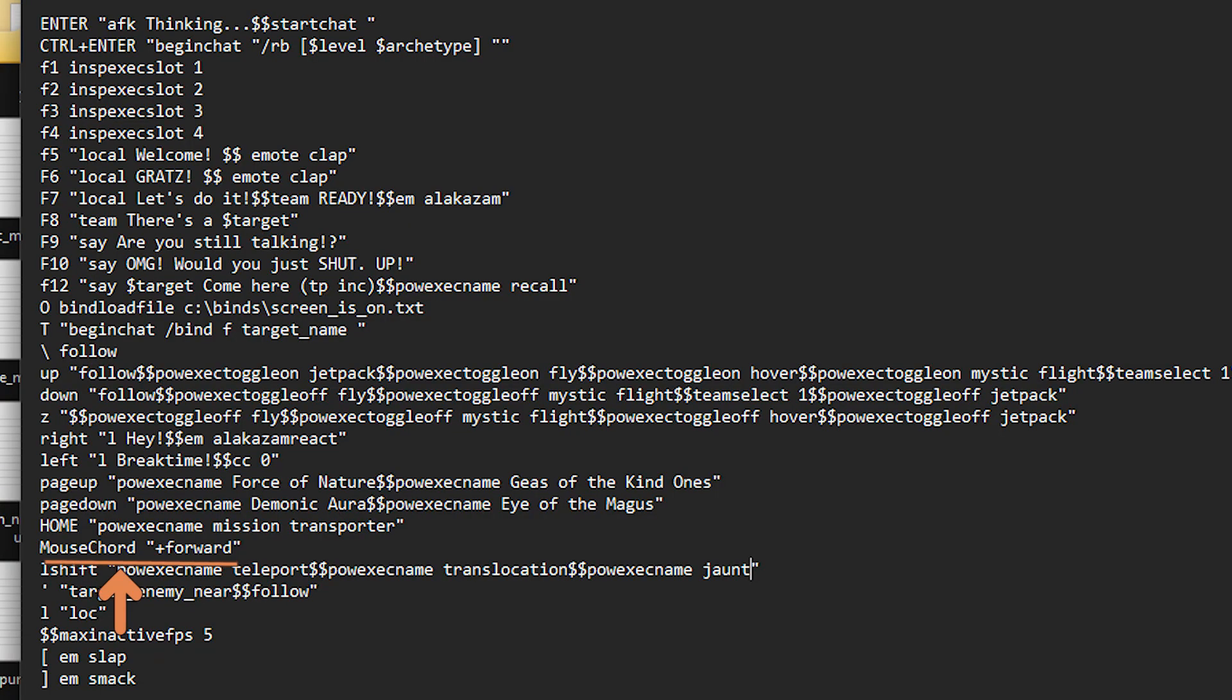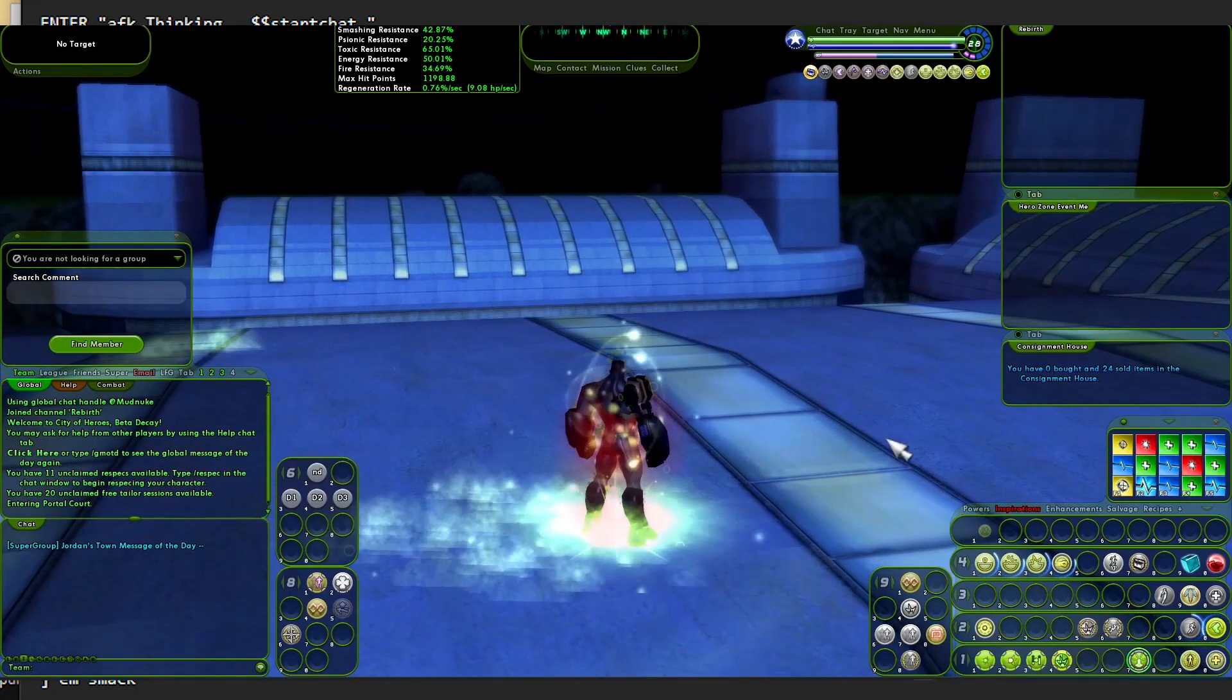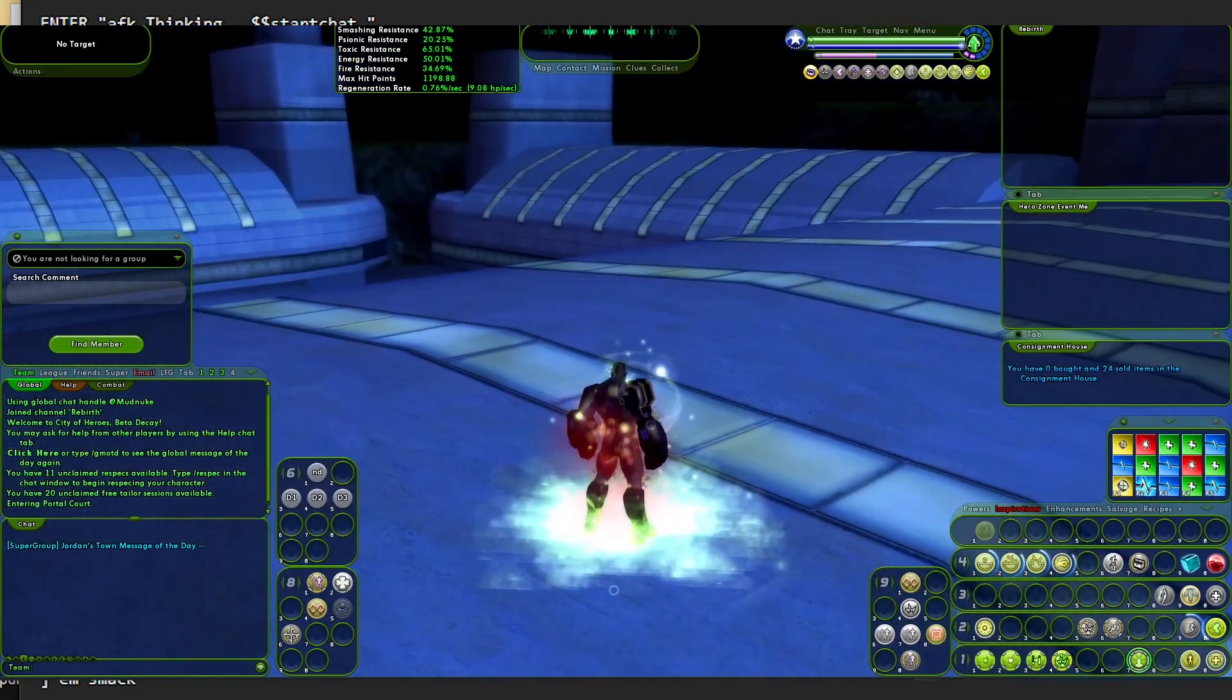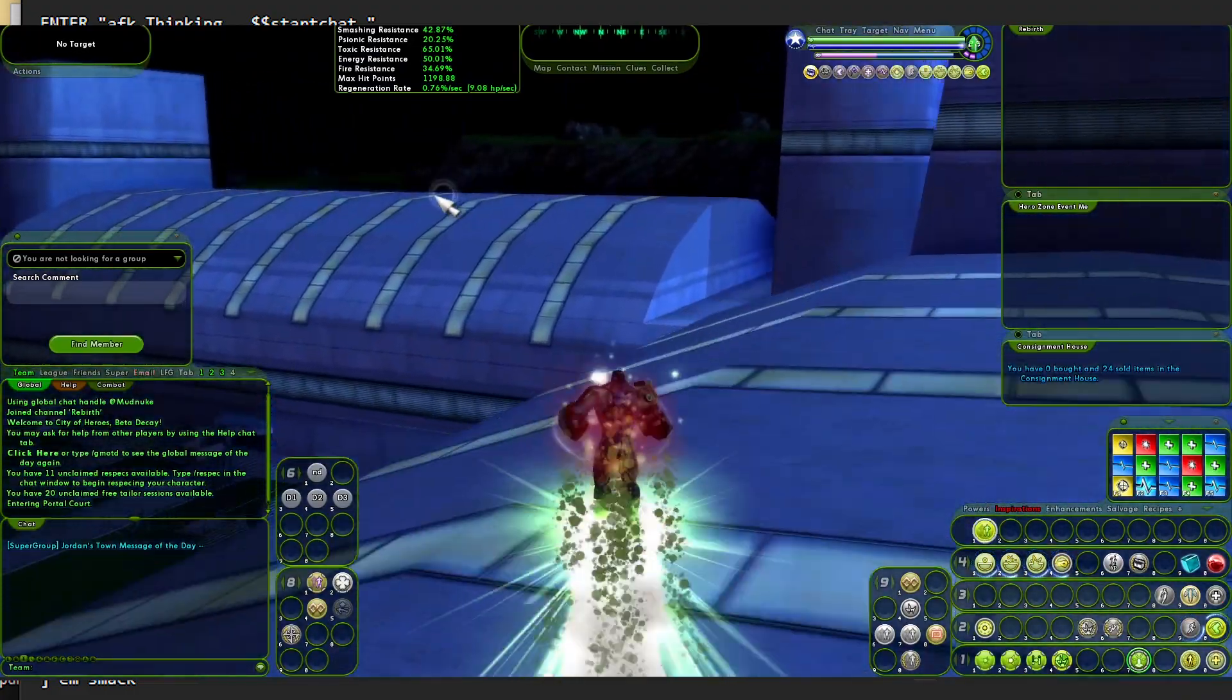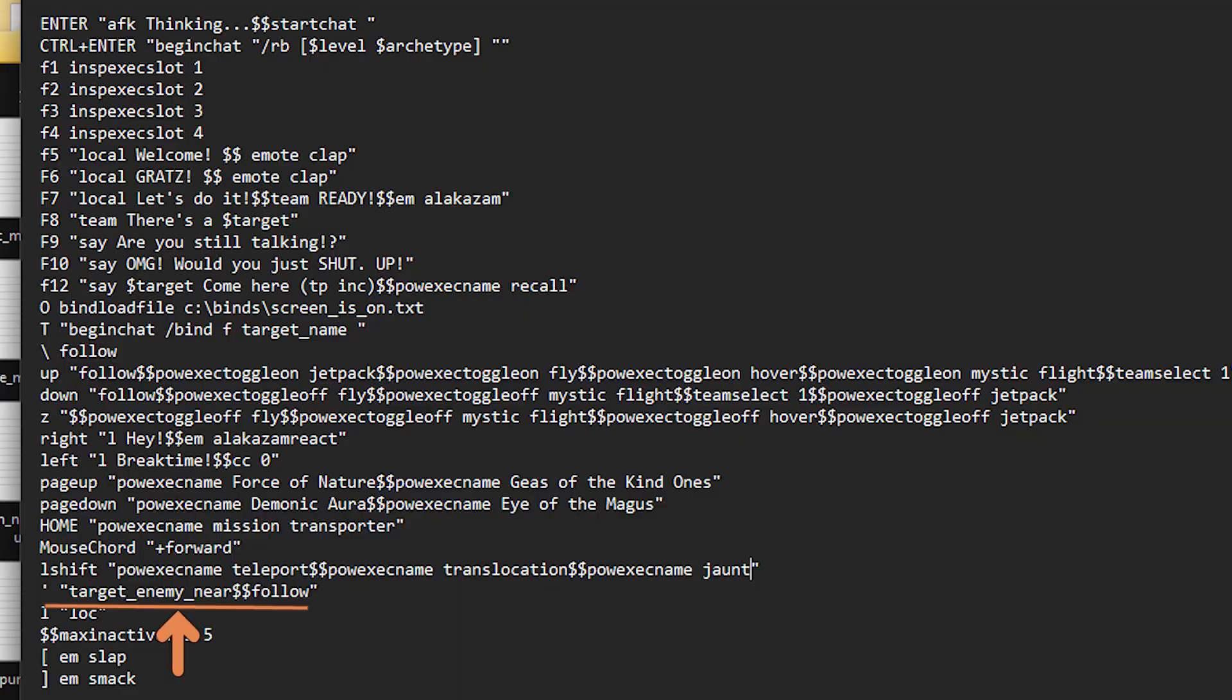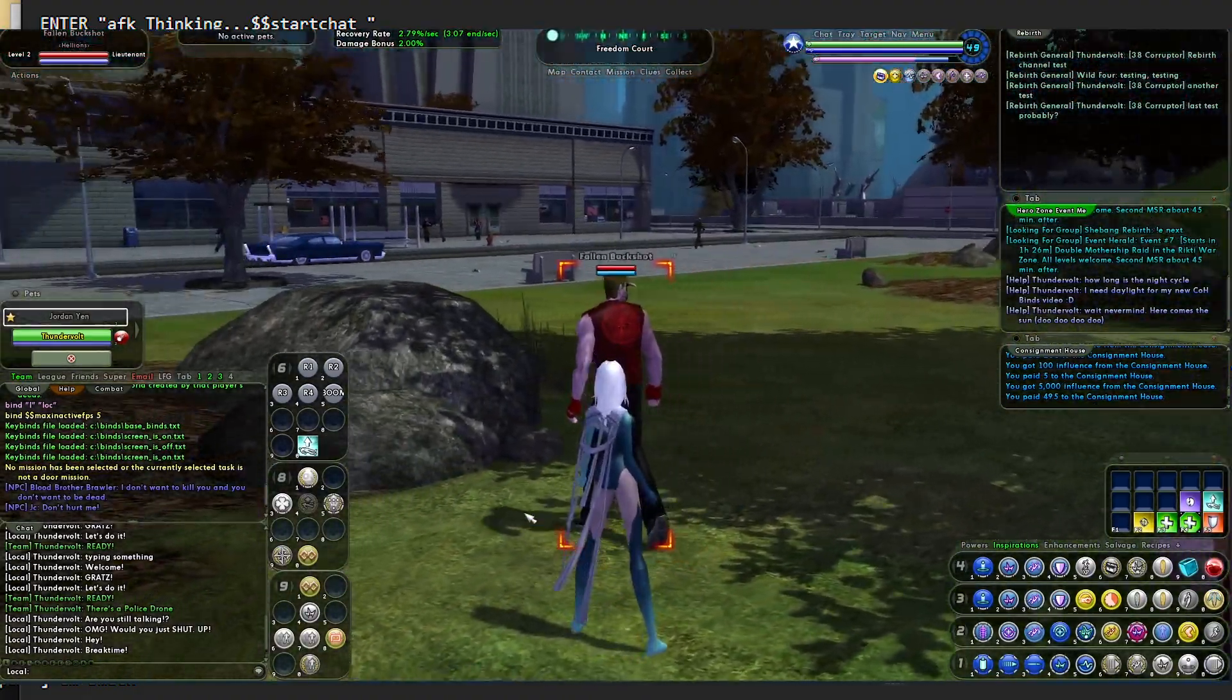The mouse cord plus forward. That means if you press both the left and right mouse key, you'll run forward. And I use that a lot when I'm using the keyboard one handed. Like if I'm eating or something like that, left shift is teleport, teleport, translocation, other types of teleportation. And I need to add jaunt in here because that is a new power that comes with the experimentation power pool. It's a super speed with a short distance rapid fire teleport. It's very, very cool.